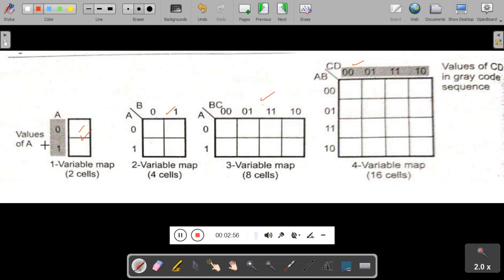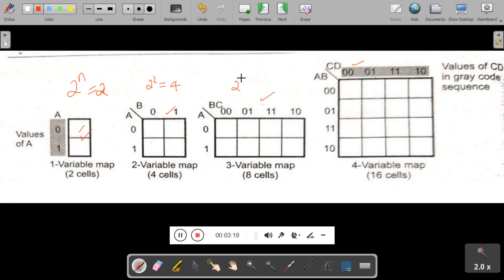This is called a cell. For one variable, number of cells is 2 raised to 1, giving 2 cells. For two variables, 2 raised to 2 gives 4 cells. For a three variable map, 2 raised to 3 gives 8 cells. For four variables, we get 16 cells.